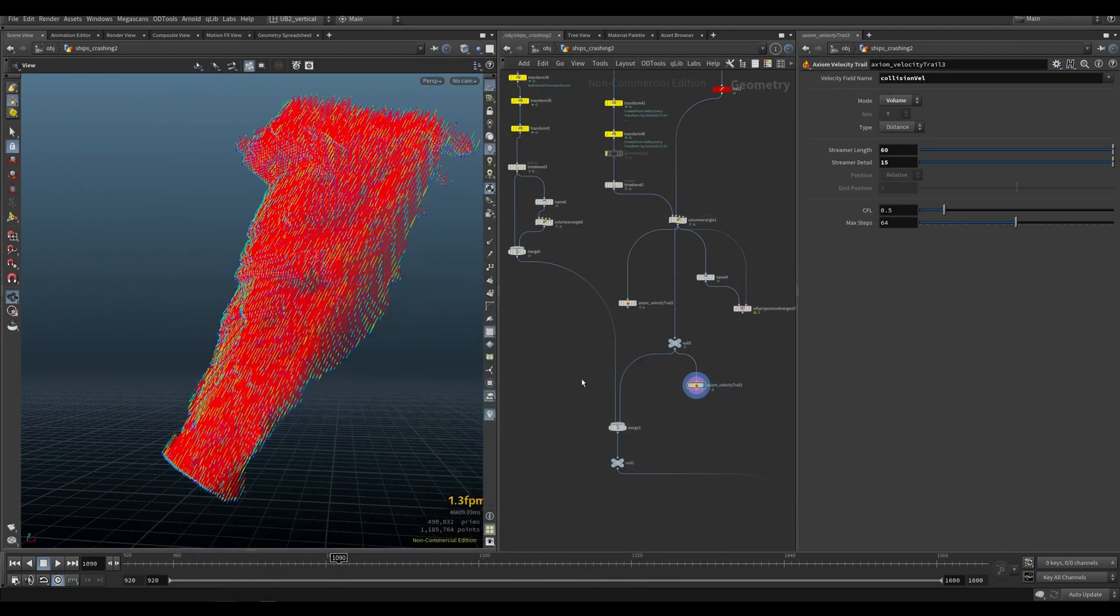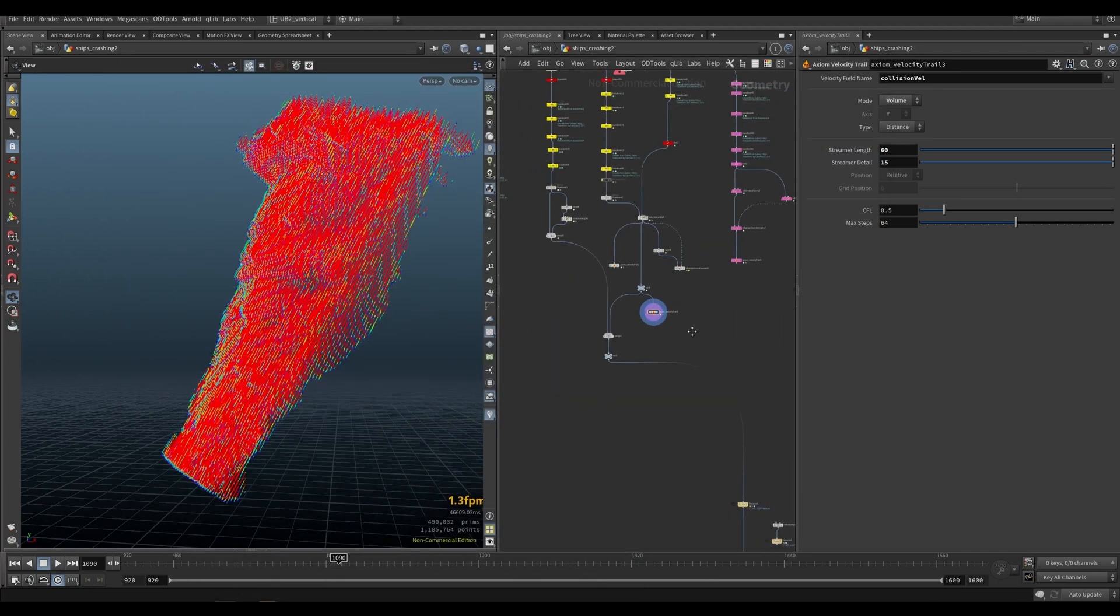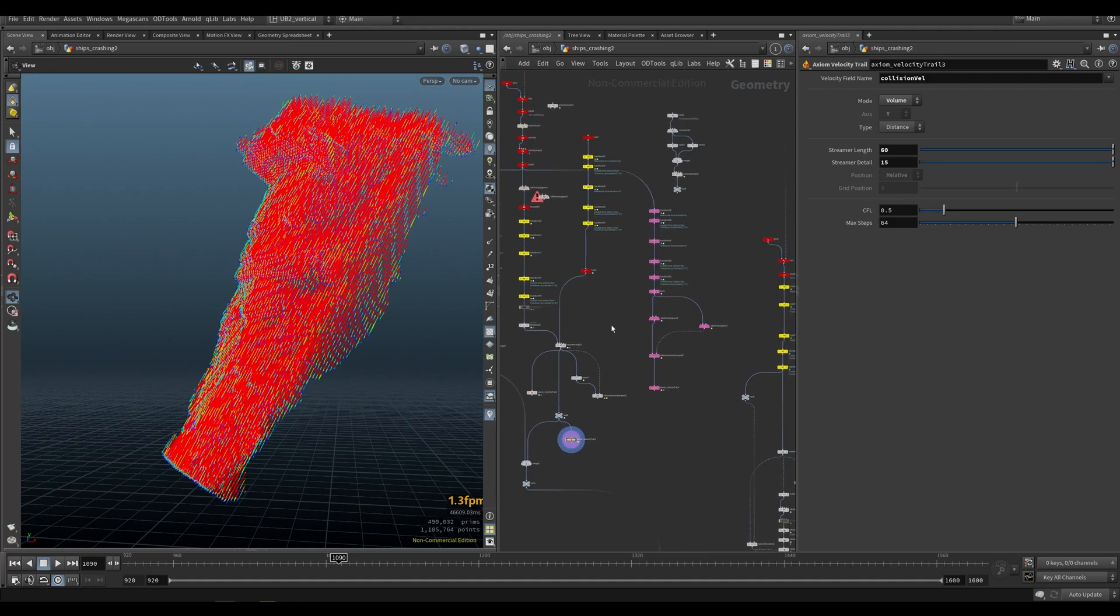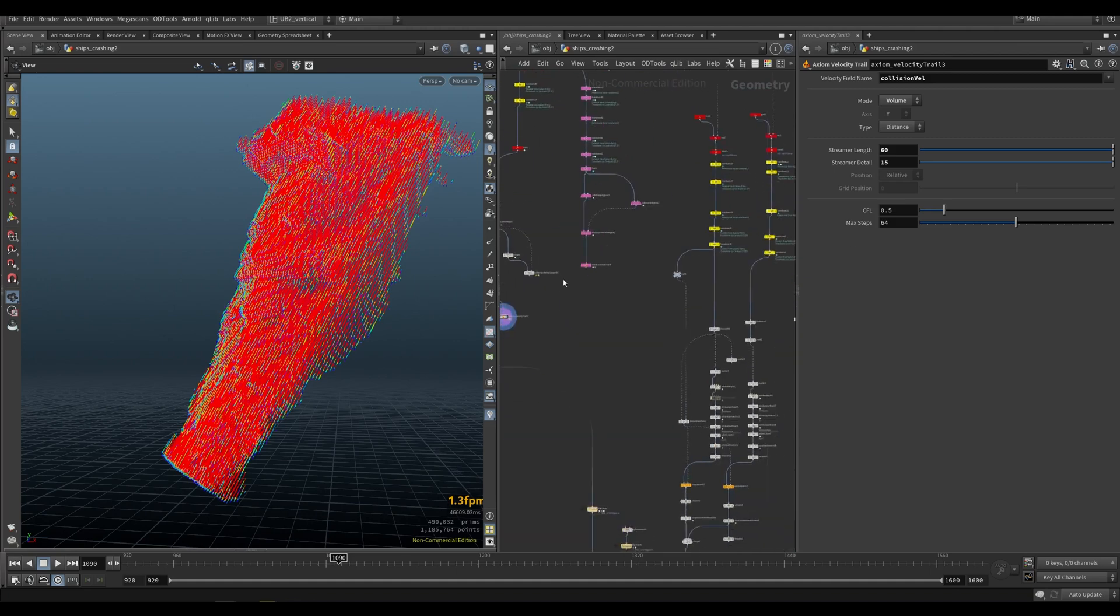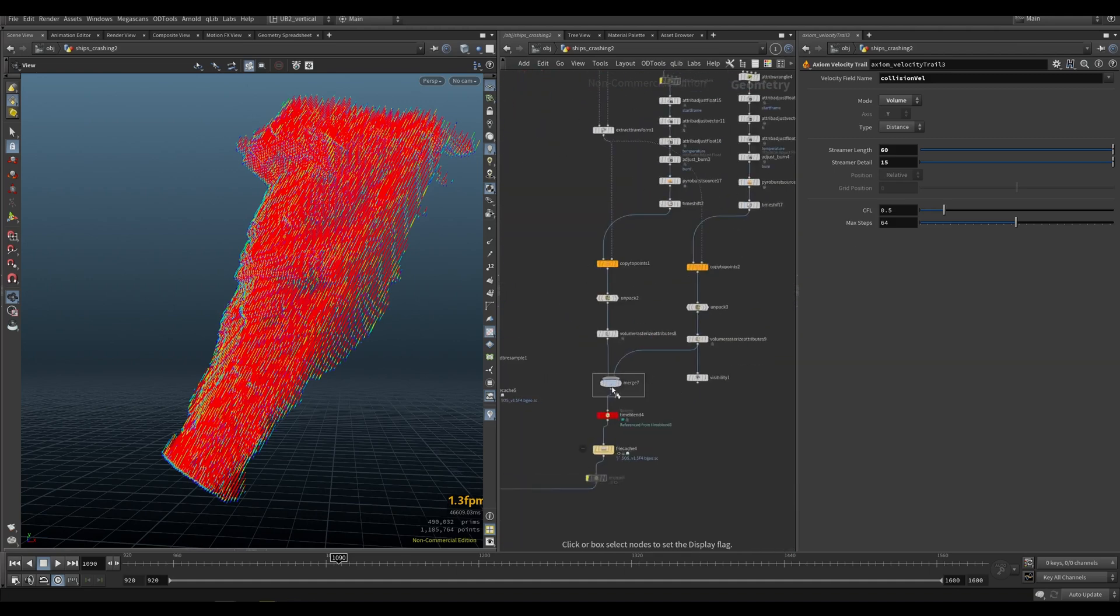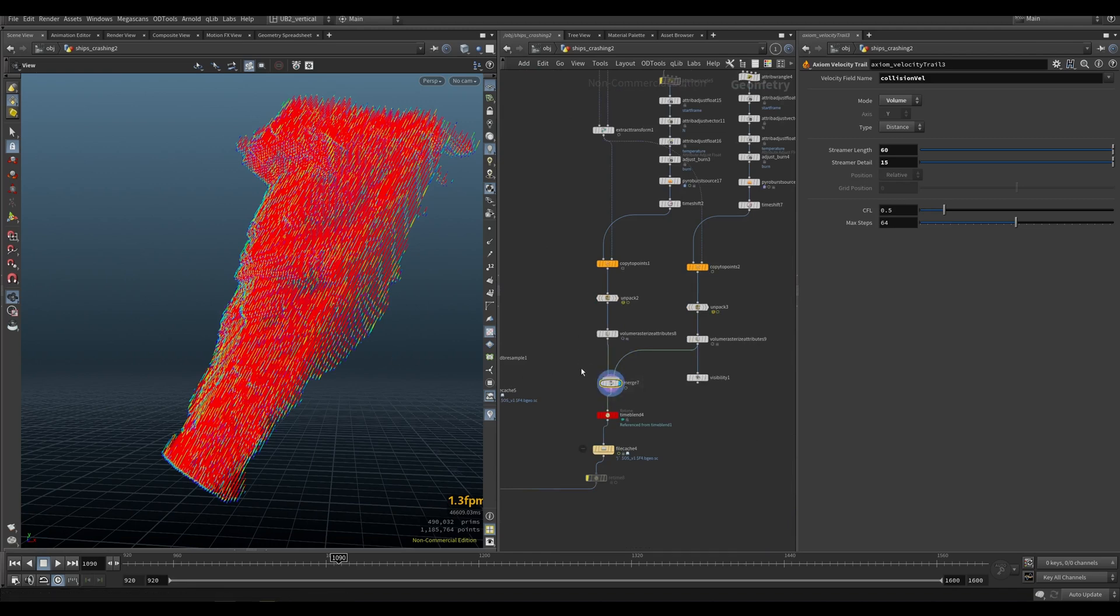All right. So that's pretty much it that I want to cover in this one. Everything else is quite simple. I just copy a few emitters on the geometry.